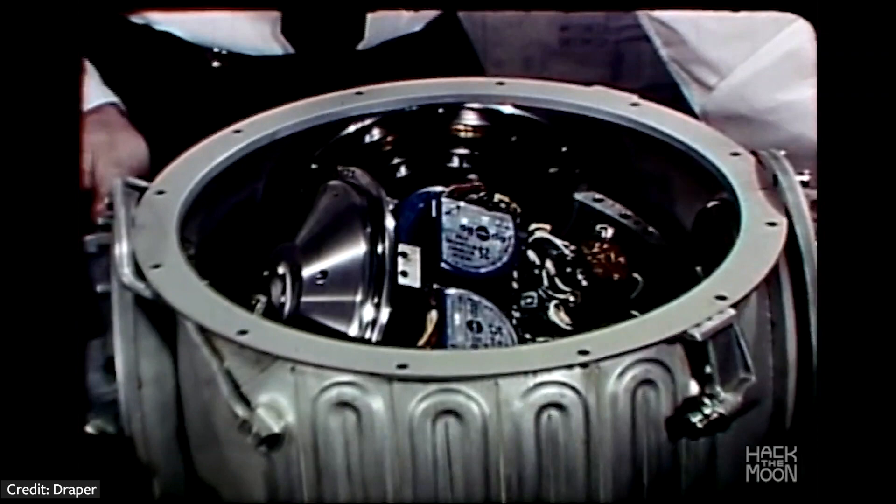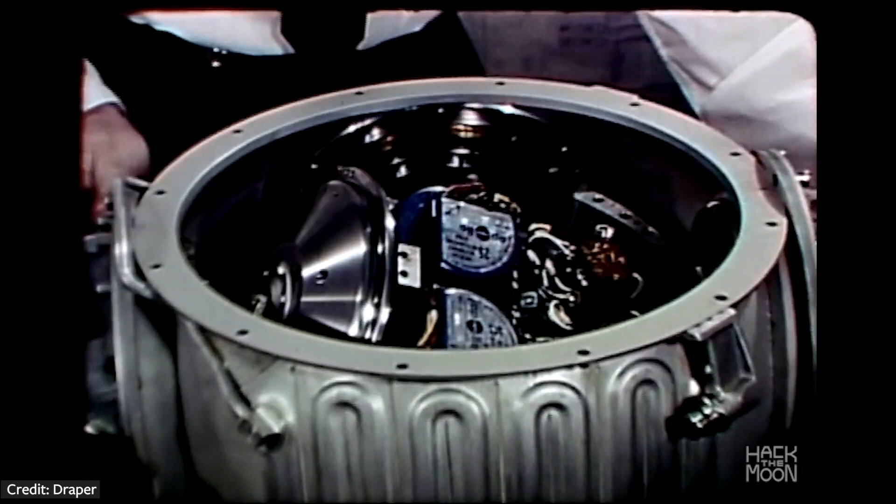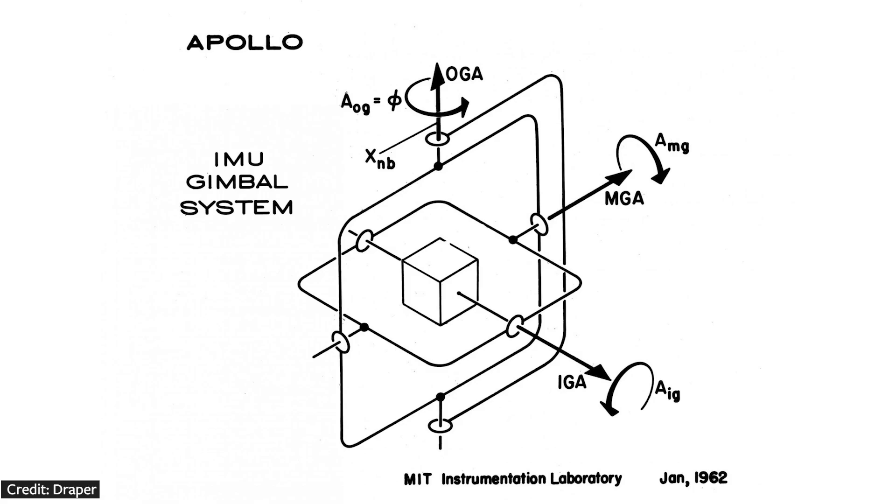The gyros and the accelerometers were mounted to a stable member. Then the vehicle and the gimbal of the assembly moved around the IMU, and the amount of rotation was tracked.